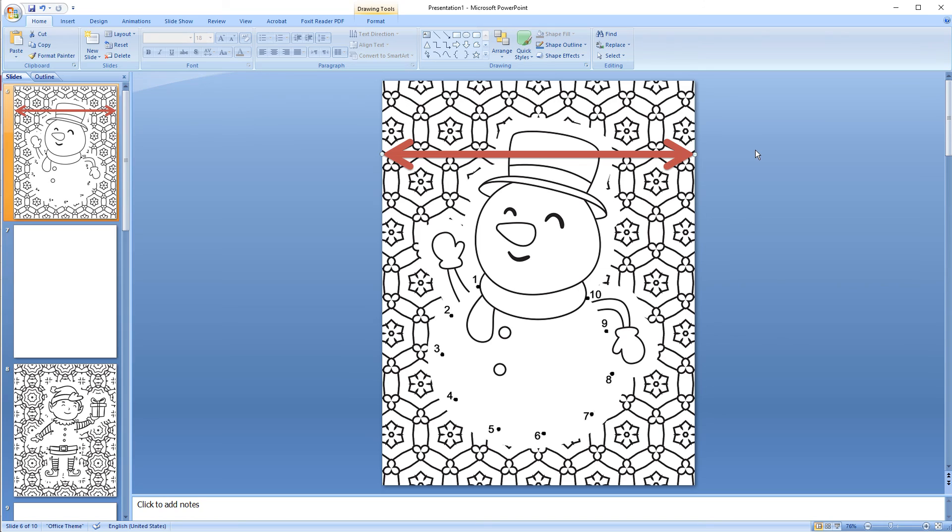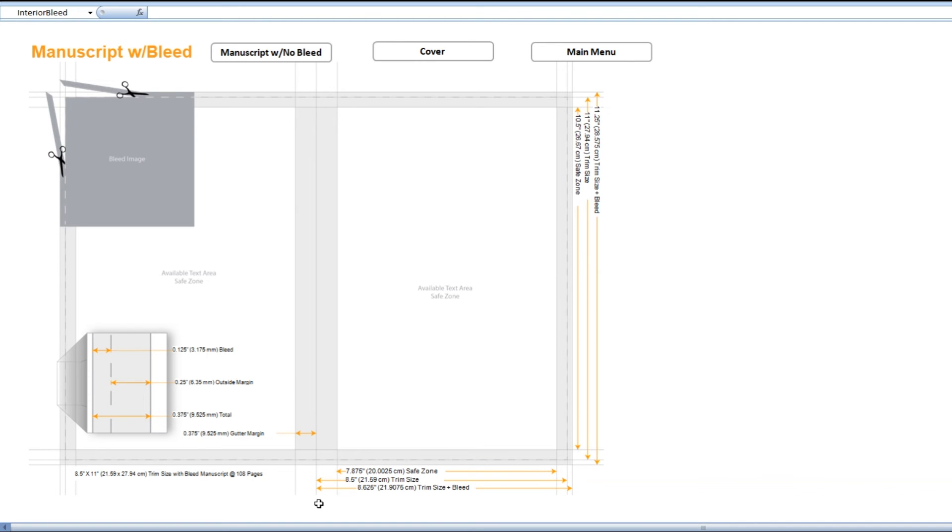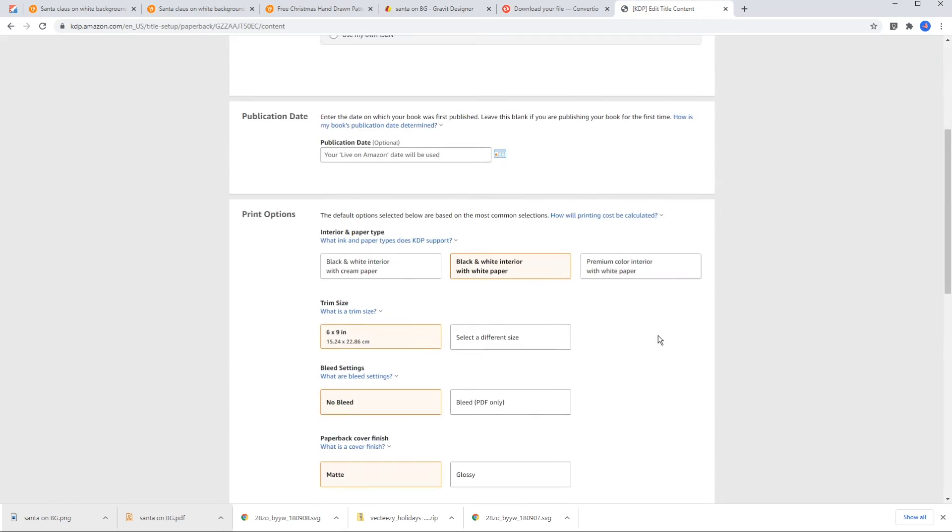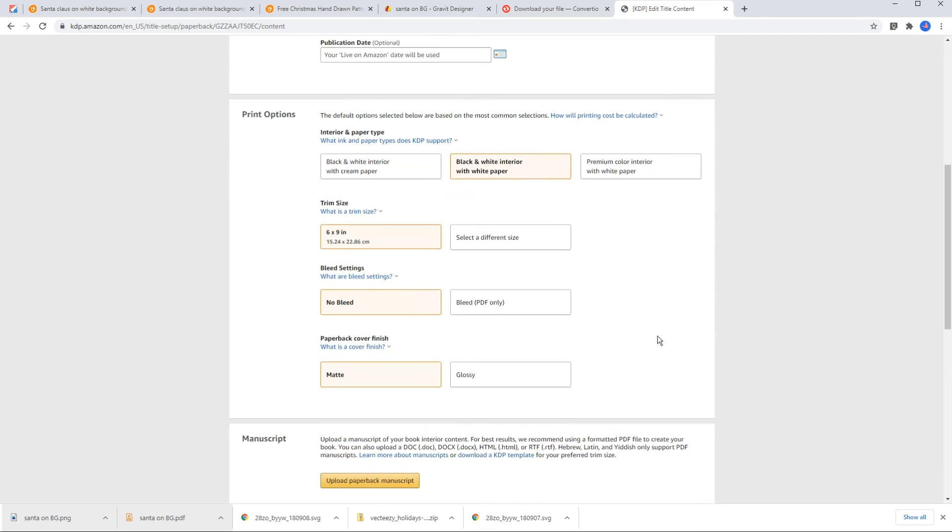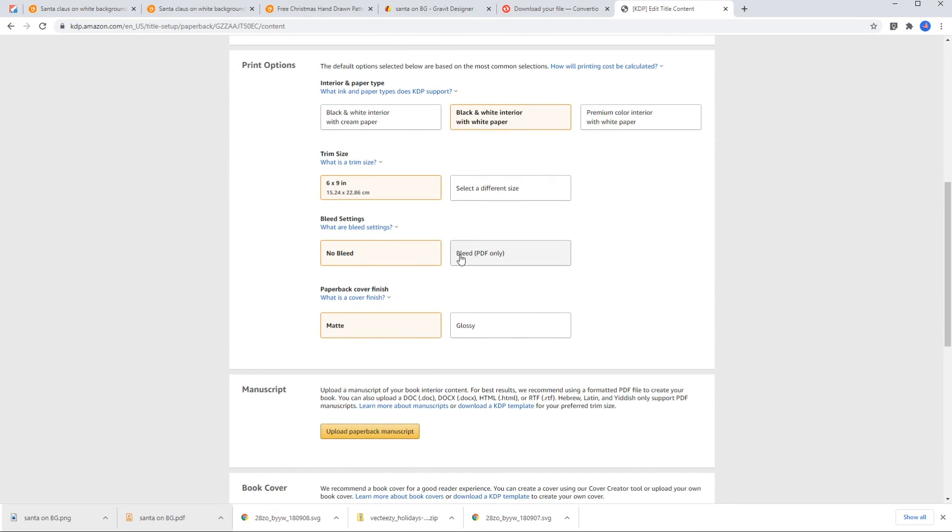I want to mention this again, that if you're going to have a background that the image goes from one edge of the page to the other, you need to add 0.125 as bleed to top, bottom, and one edge of the page. And if your page has bleed, when you're uploading your book you need to check off the bleed option here.